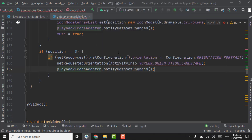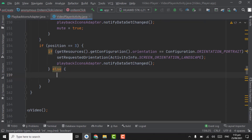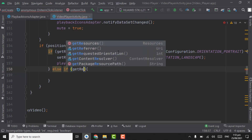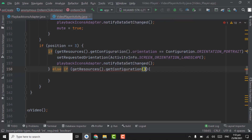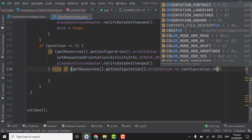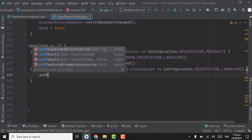In the else statement, using else-if, check getResources.getConfiguration.Orientation equal to ORIENTATION_LANDSCAPE. If screen orientation is landscape, change it to portrait.